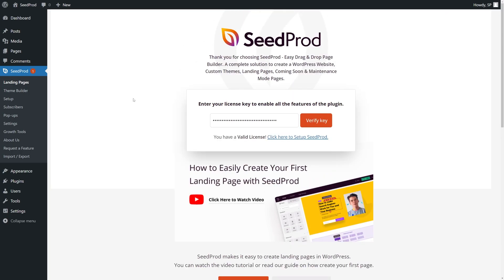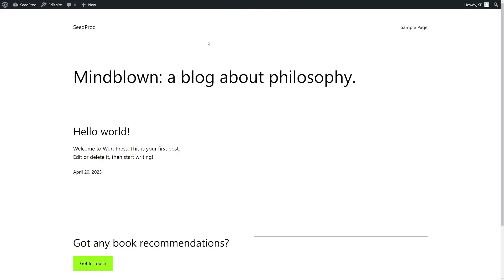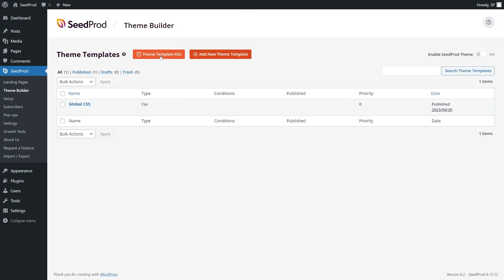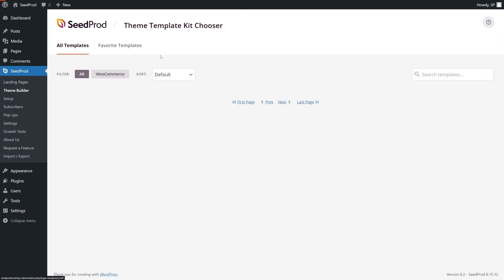Now that I have SeedProd installed I am using the default theme that comes with SeedProd. Let's go ahead and install a new theme really quickly. SeedProd takes care of this for us by going to theme builder and at the top we can click on theme template kits.